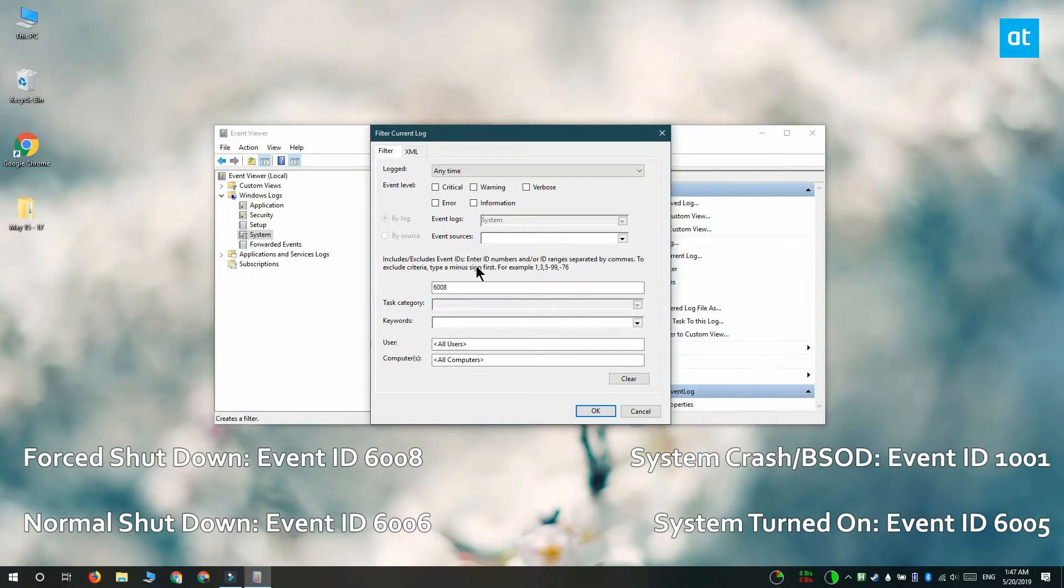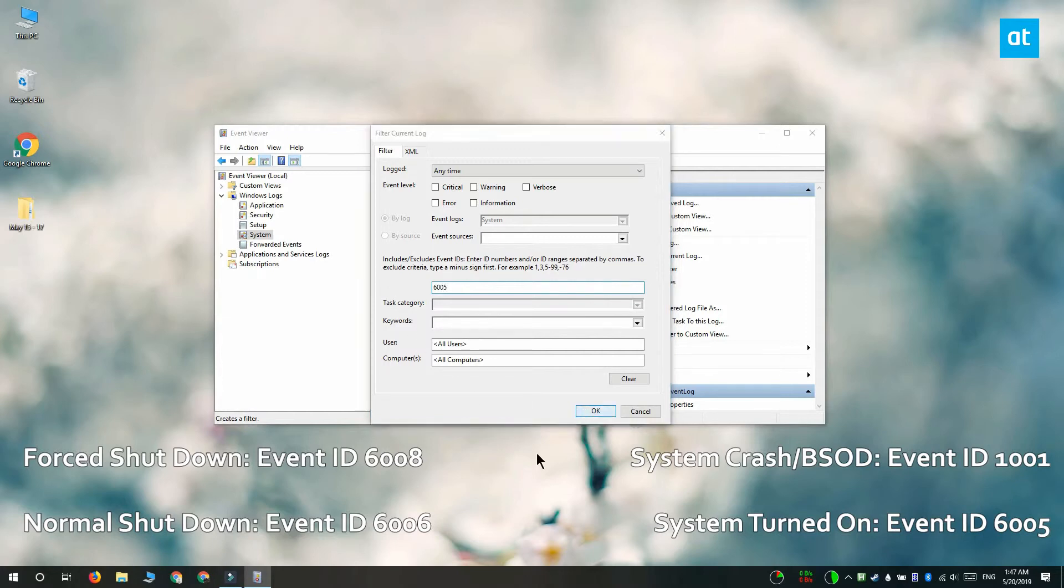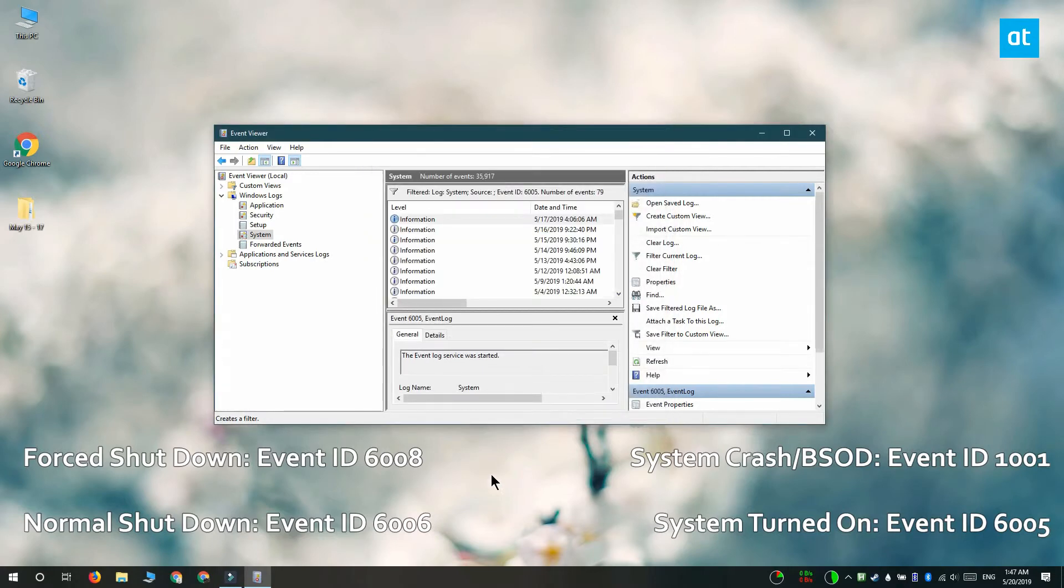If your system crashed or you got a blue screen of death, the event ID that logs it is 1001, and system turn on is logged under 6005.